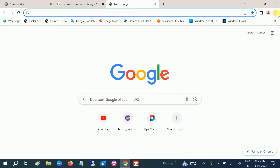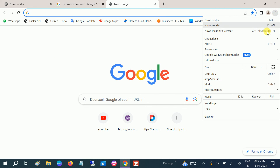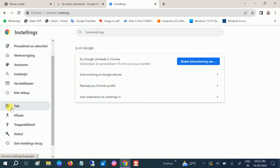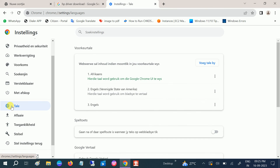First of all, go to the three dots here and then go to the third option from the bottom — that is the Settings. Click on that, and once you click on that, scroll down and look for the internet icon here.